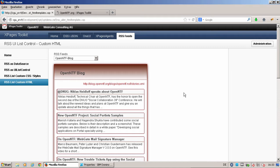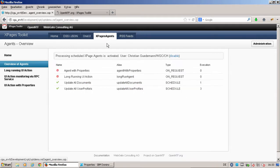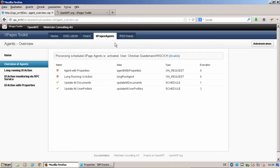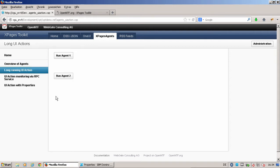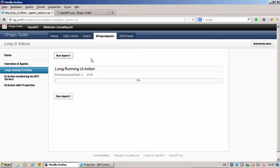Next, go to XPages agents. That's something that we are very proud of because long-running UI actions are things that annoy people when you press a button and your server has a lot of things to calculate and does not give any responses. We were inspired by an idea that Philip Riand has published. We have implemented these long-running UI actions and also implemented a nice UI for this. I have here an agent that counts to some numbers and counts back. When I click on run agent one, it starts running.